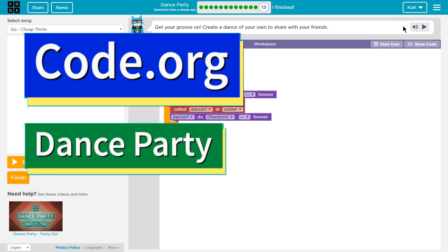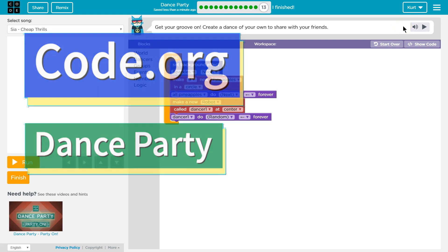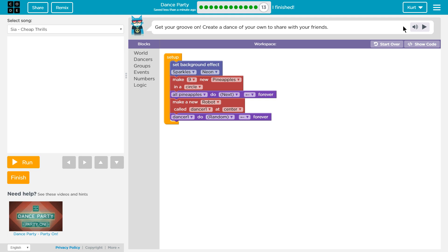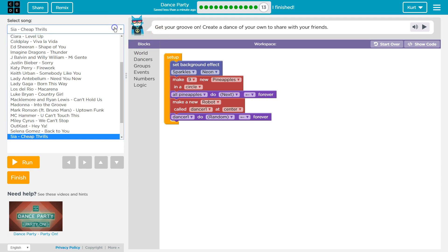We are on code.org Dance Party in level 13. We're at my favorite part of this course, which is where you get to make your own dance, and they stop telling you what to do, and we get to have fun. So get your groove on, create a dance of your own to share with your friends. You should share it with me if you do something awesome. You should comment it below. I want to see.